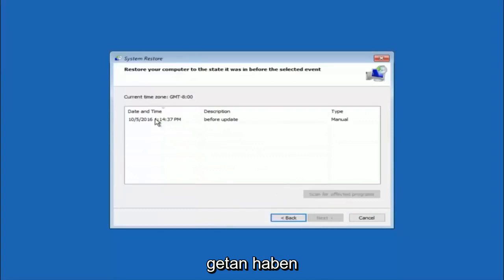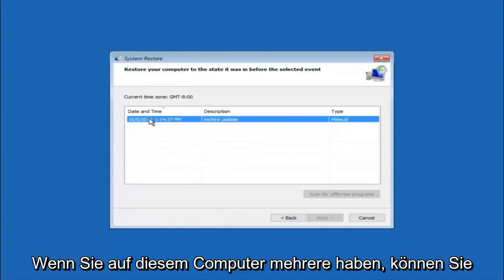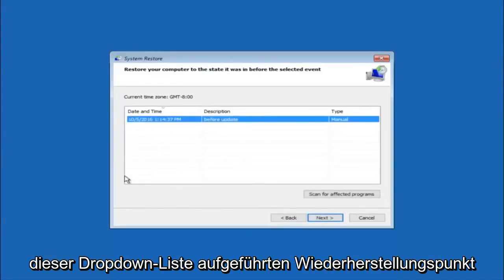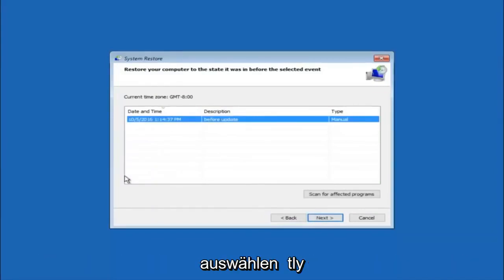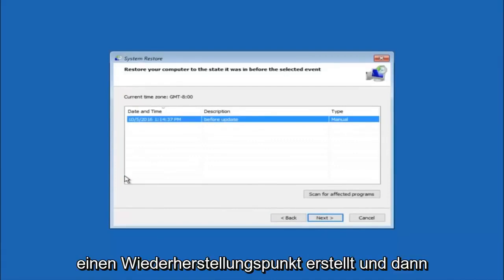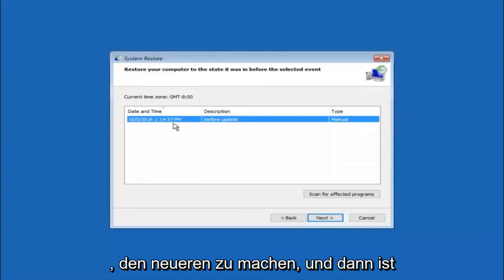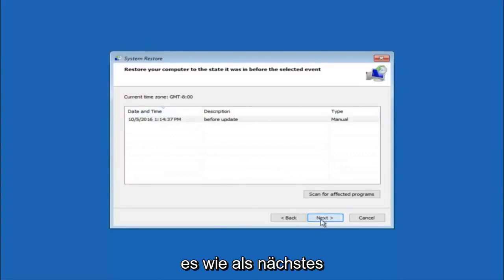We see that we have one system restore point currently created on this computer. If you have multiple, you could select any other restore point listed in this drop-down list. I would recommend trying to back up to the most recently created restore point and then go backwards from there. But I would try doing the more recent one first, and then select next.